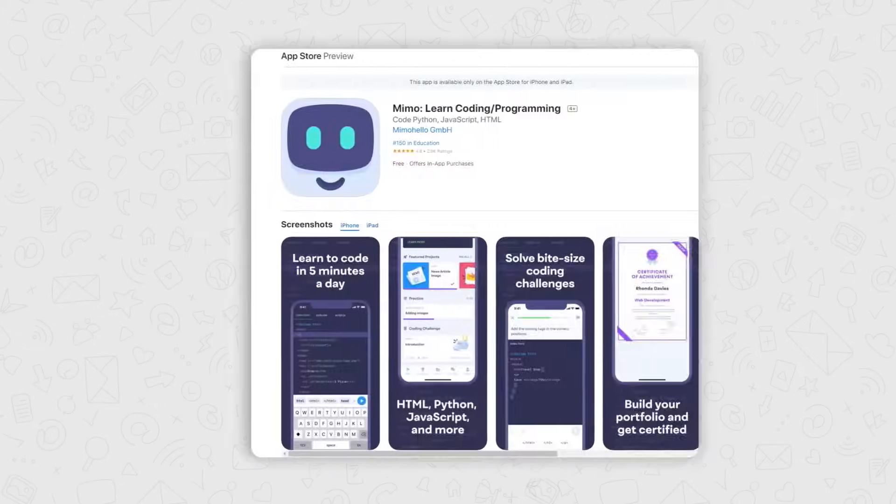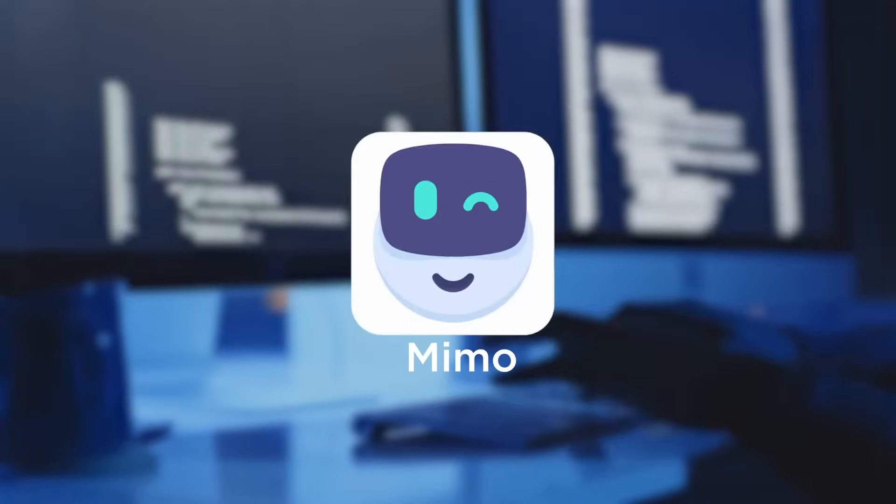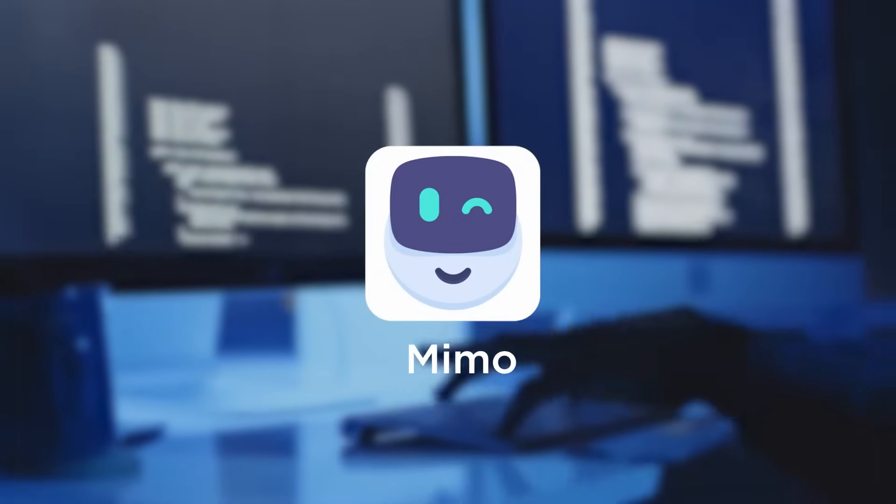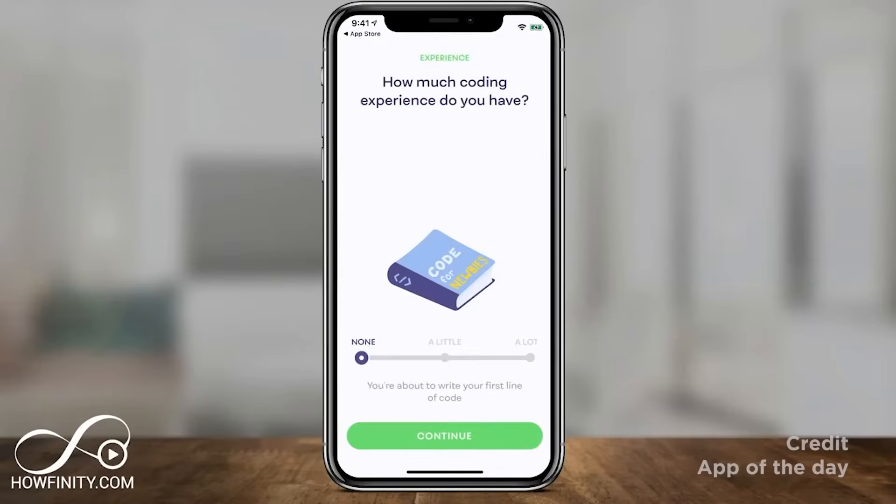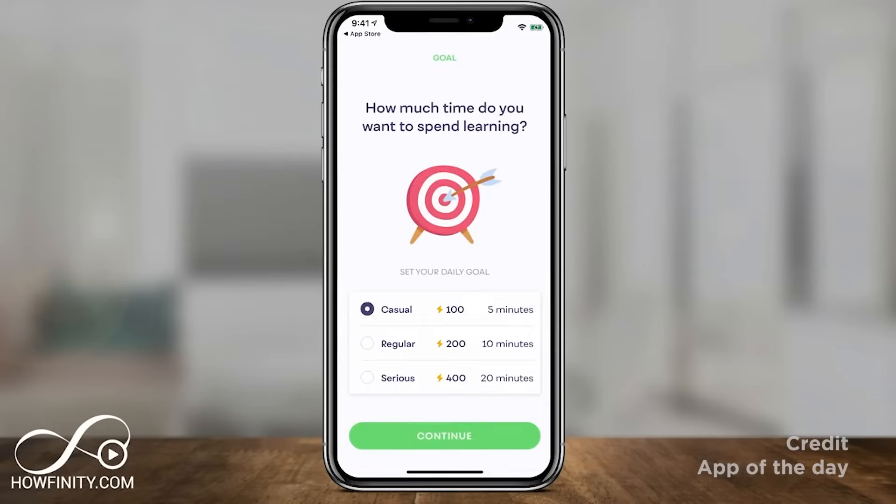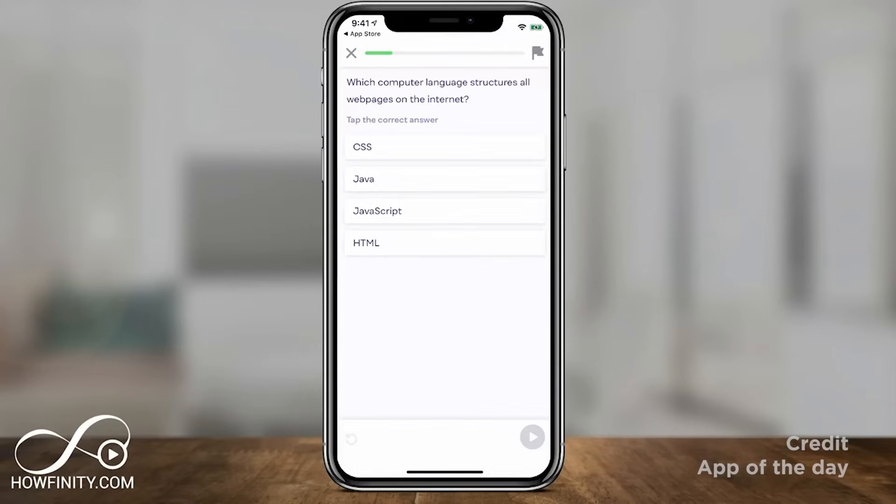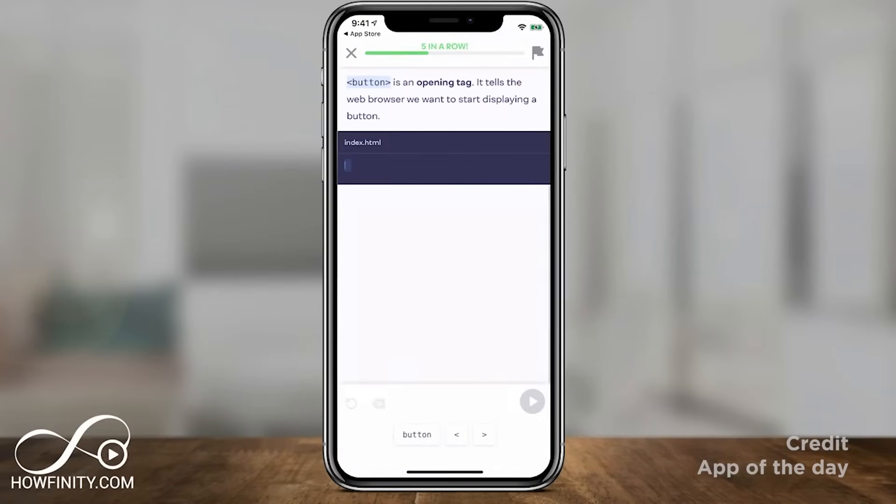On number two, we have MIMO. A coding program called MIMO is created with several learning routes that concentrate on the kind of things you would like to create with practical tasks.